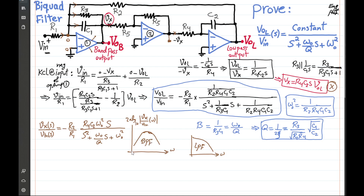This is helpful for understanding the biquad filter structure shown here, sometimes referred to as the Tow-Thomas filter structure or topology — a well-known practical structure used in practice.